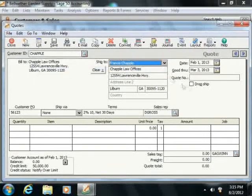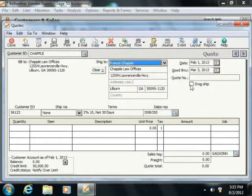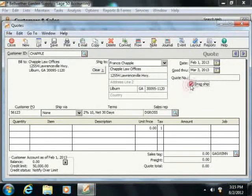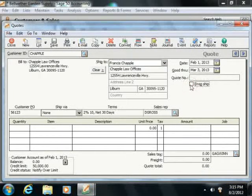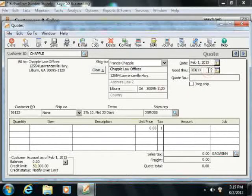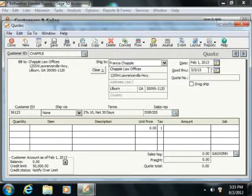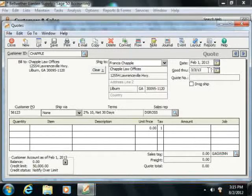You can also check the Drop Ship checkbox to specify a drop shipment. The Good Through field will display a date that is one month away from the date field's value by default, and you can change this if needed.